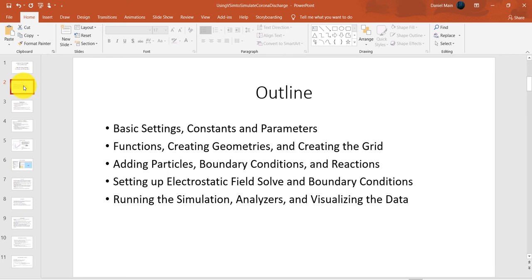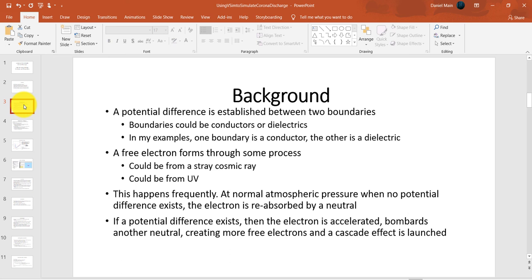In this video, I will provide you with a brief explanation of the physics of Corona Discharge. I will then demonstrate how to modify the basic settings so that the simulation is solving the problem with the correct physics included. Finally, I will show you how to include constants and parameters and discuss a few relevant ones to this simulation.